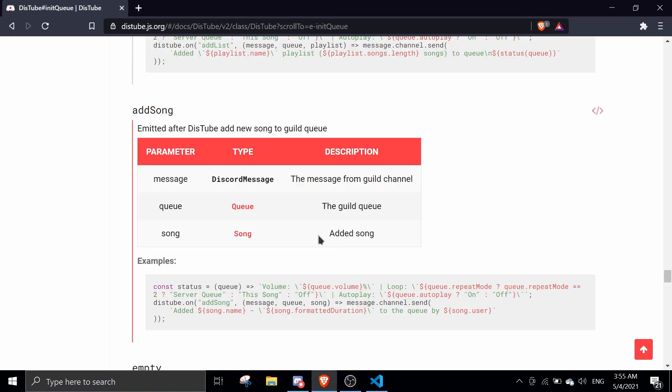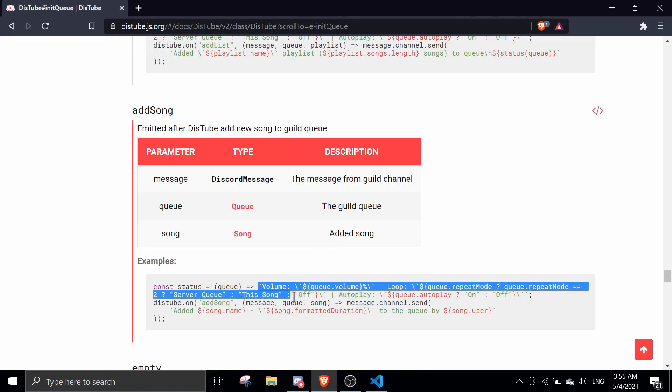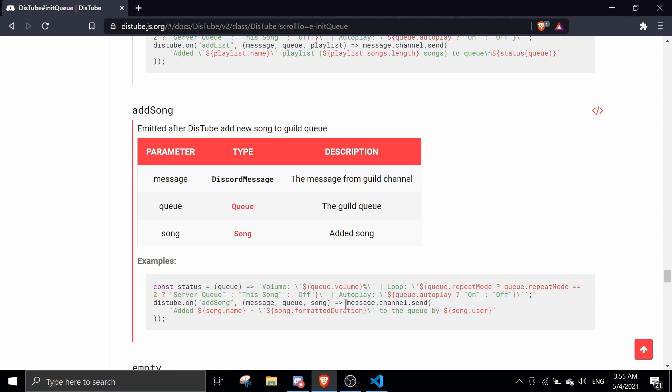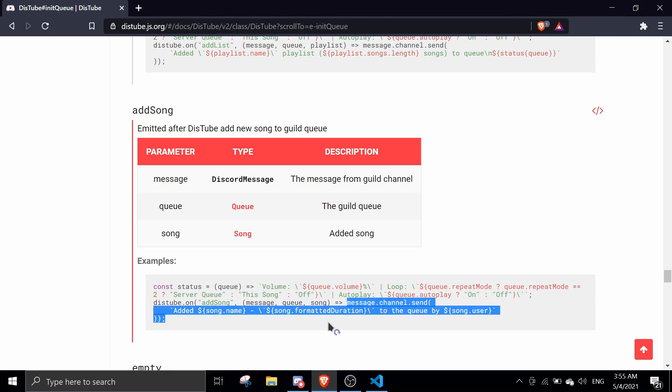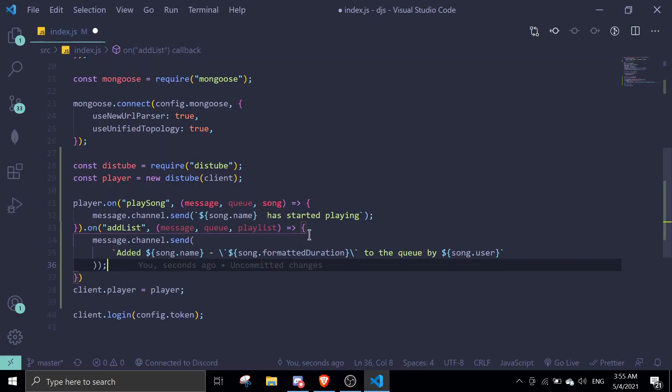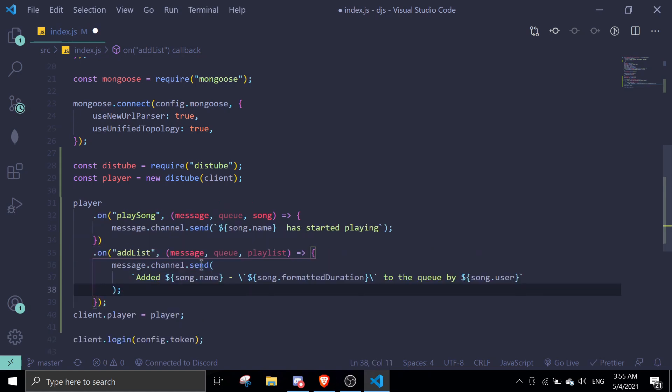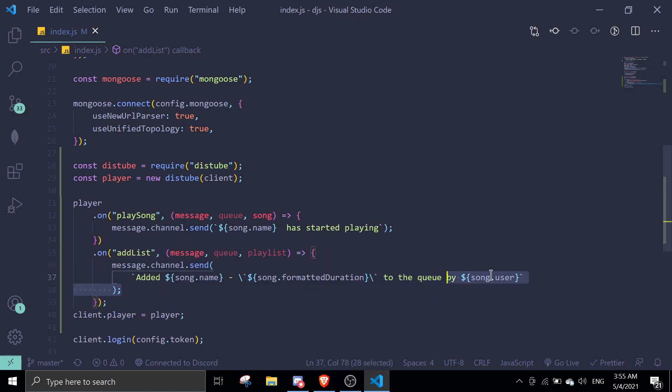And then we can do, we can just copy this thing actually. Message to channel to send added song. We can just copy this and just send it over here. Okay, so add list and then it's just going to say added song names format duration.